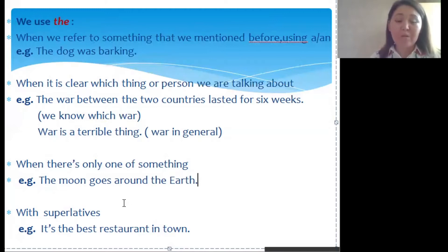The definite article is also used with superlatives: 'It's the best restaurant in town.'